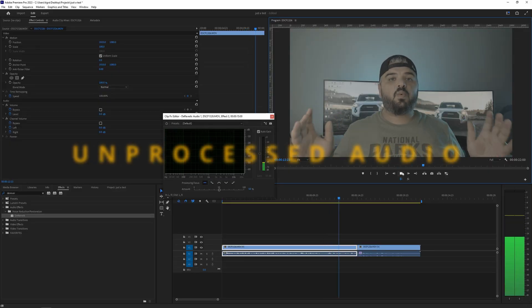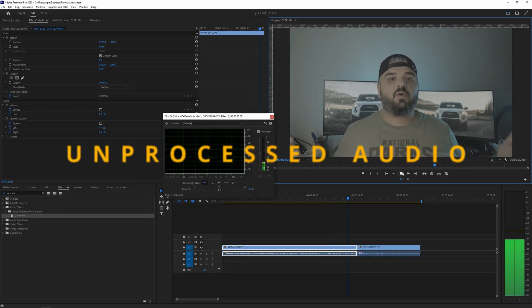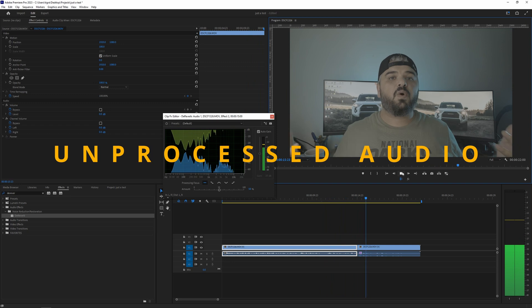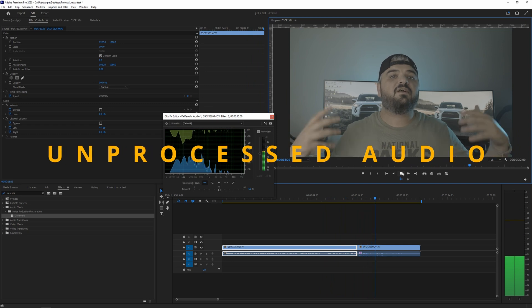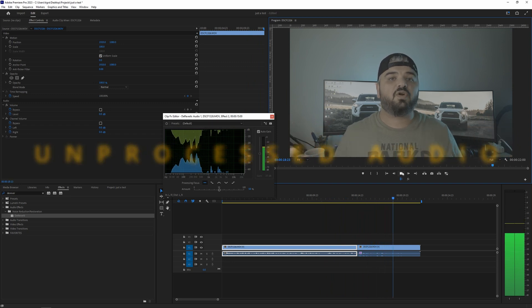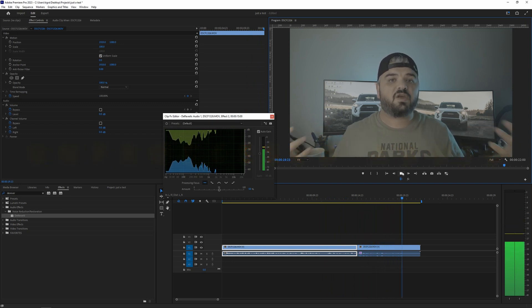So here is my voice with the echo inside and here is my voice with the effect applied and hopefully you cannot hear any echo.